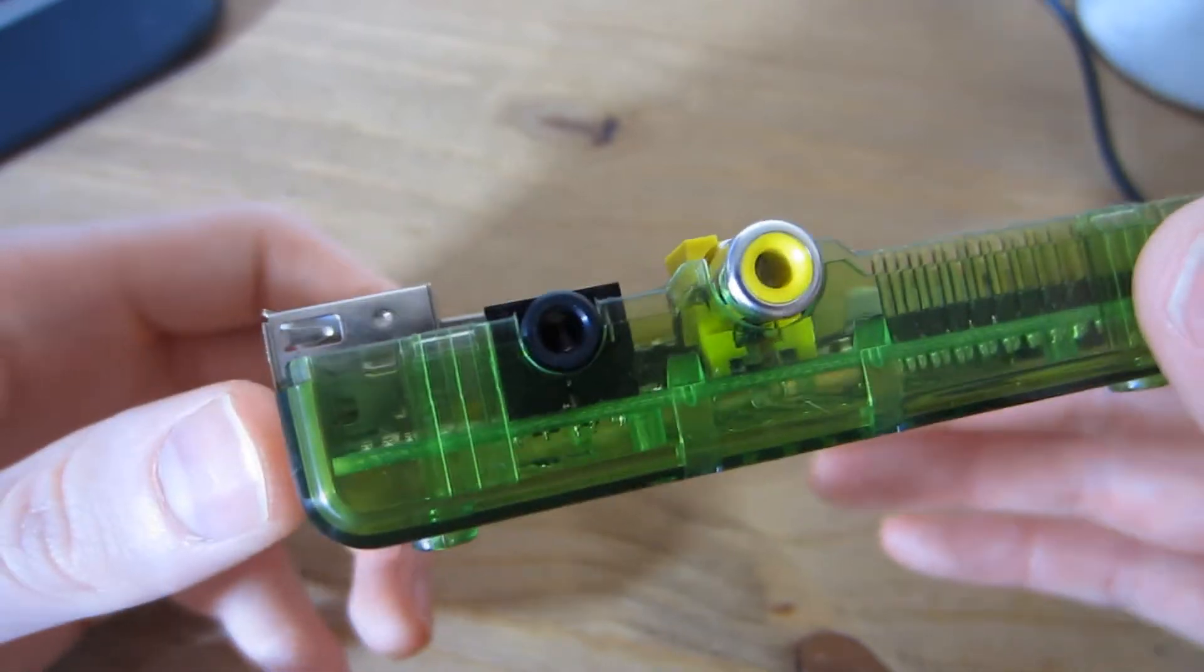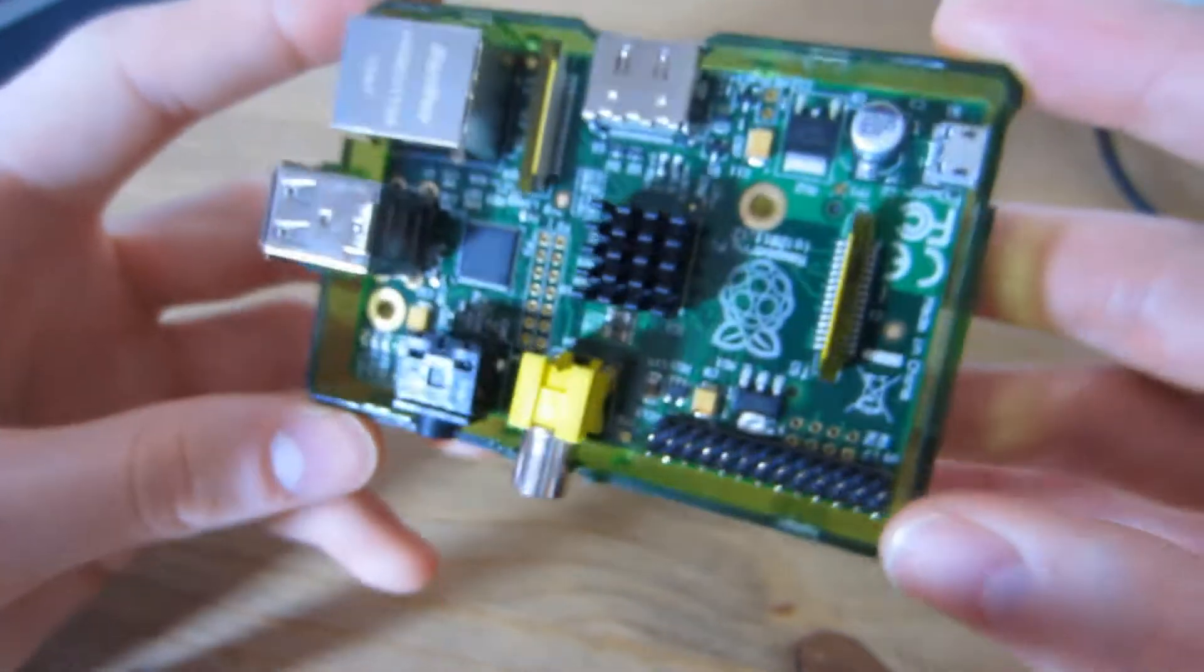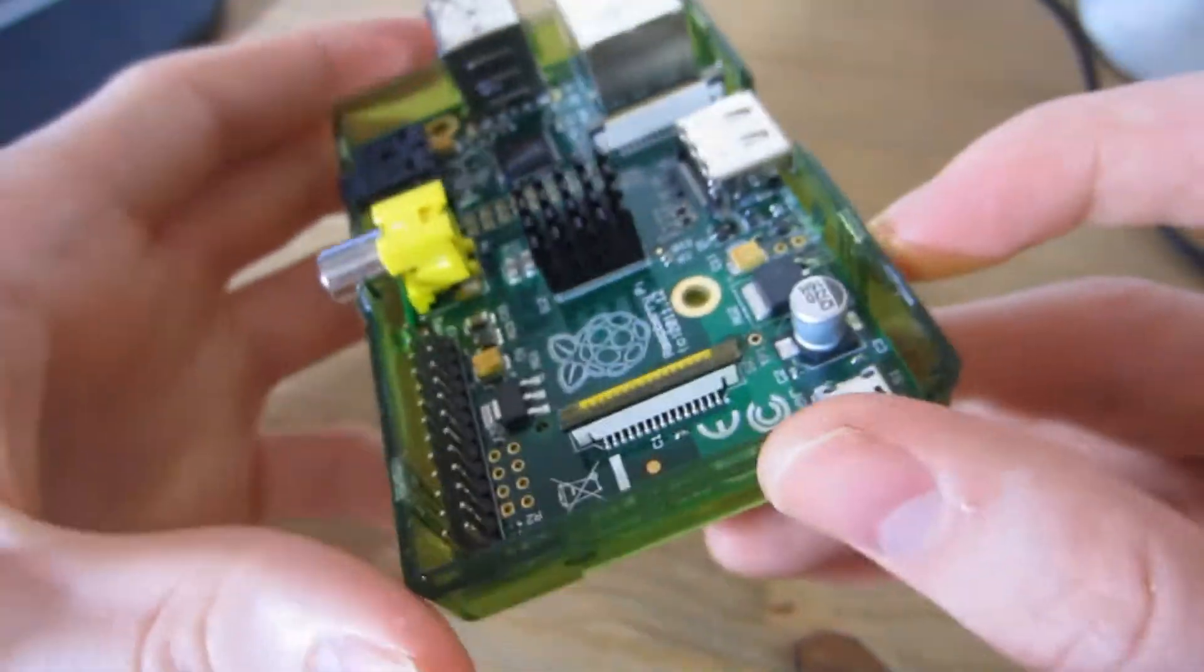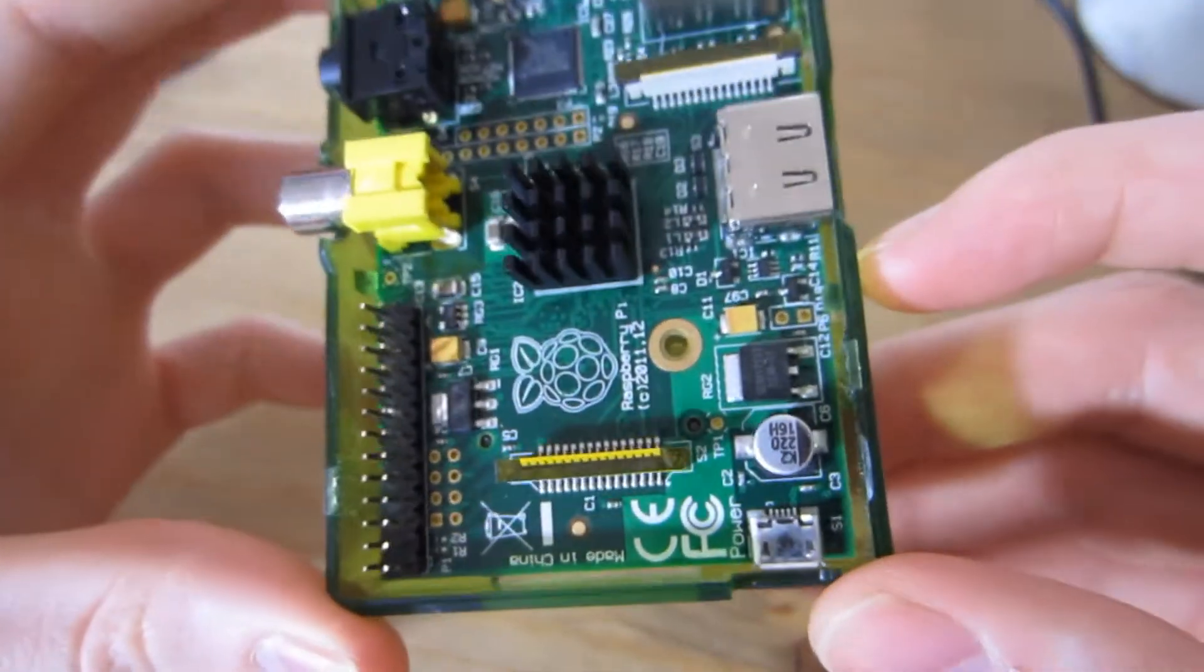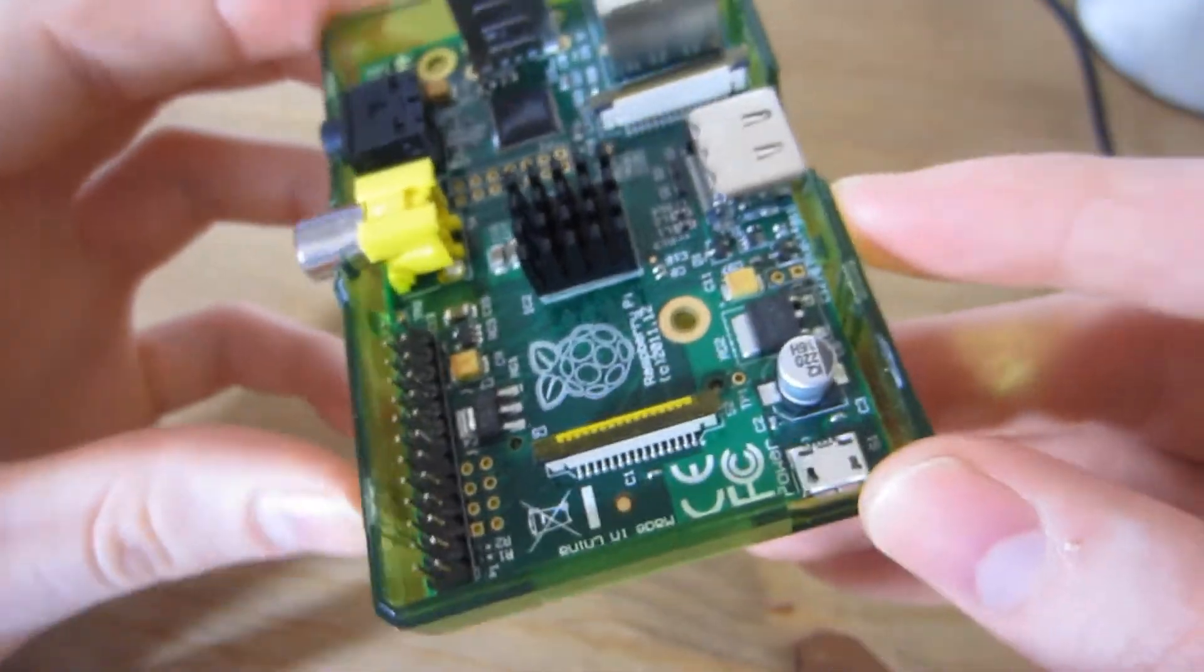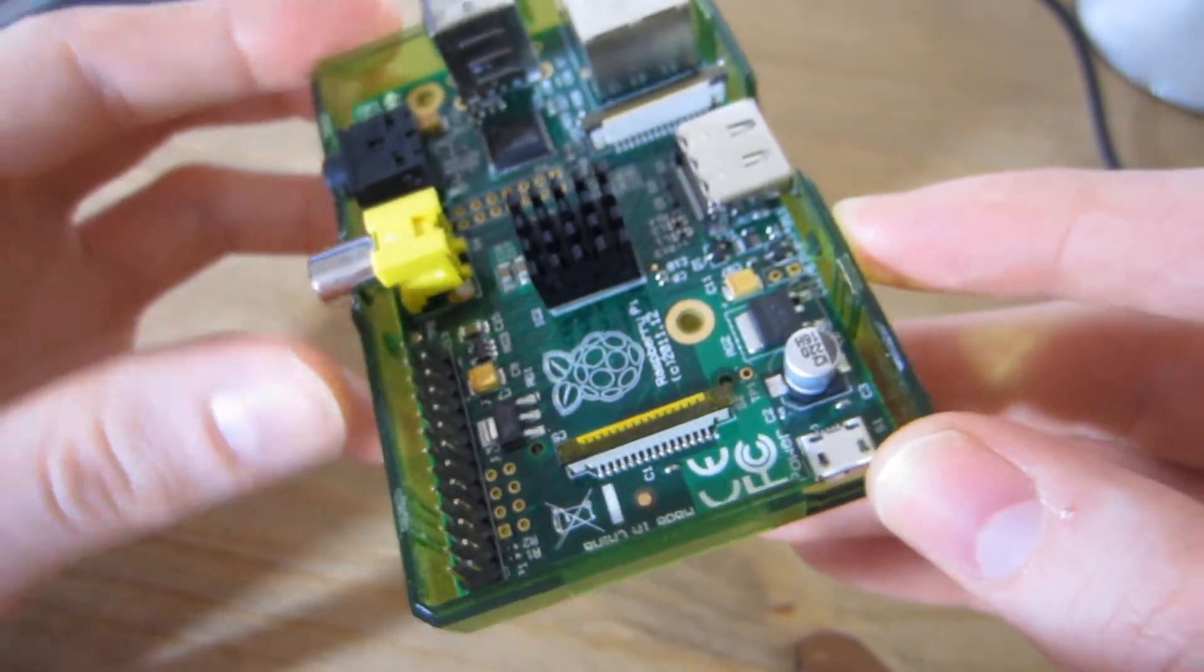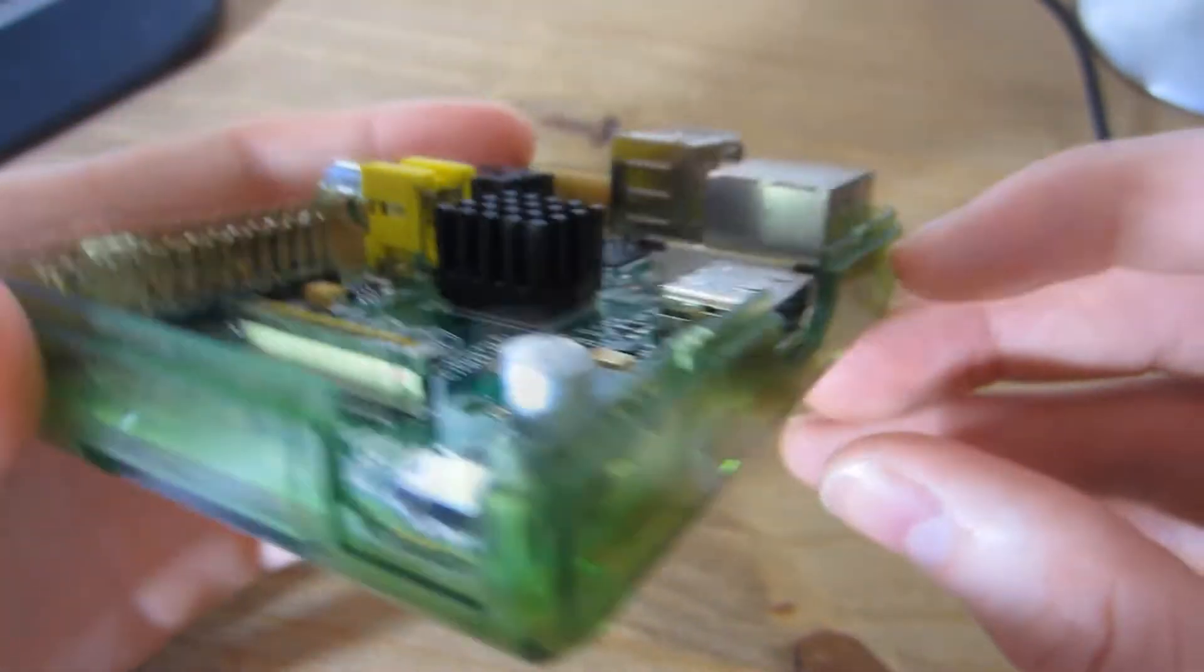In terms of other components, we have the CPU under here. The CPU is clocked at 700 megahertz from the ARM 11 family, and you can actually overclock it.